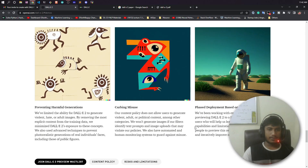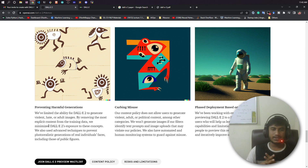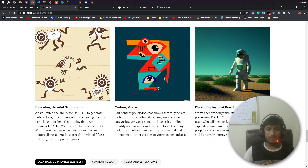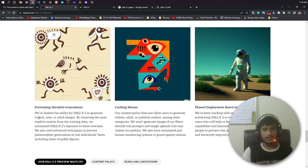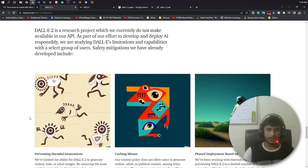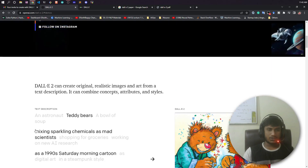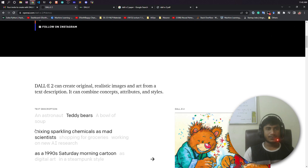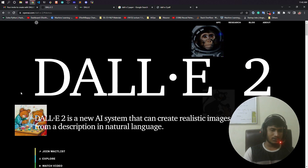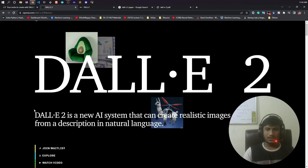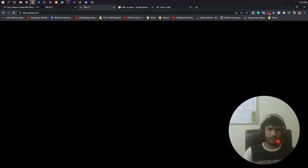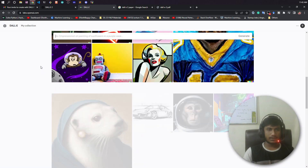They do have some limitations and conditions you need to follow. It cannot generate adult or policy-violating images. If you get access and try to generate adult images, you cannot do that as it doesn't match their policy. Keep that in mind. Now I will show you some demonstration — I already have access to DALL-E 2. For those who want access, just try to join the waitlist and you might get it.